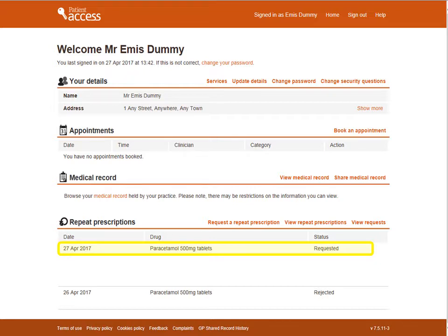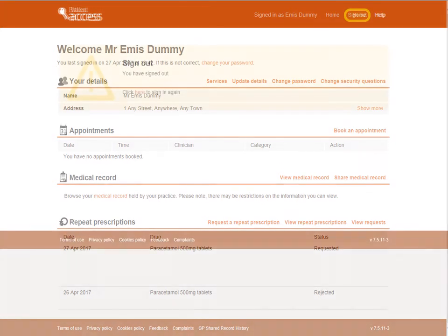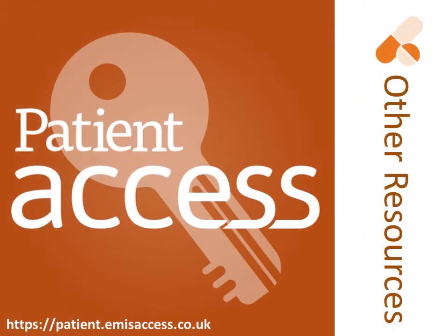To sign out of Patient Access, select Sign Out from the top right of the screen. This screen will be displayed to confirm that you've signed out securely. For videos on how to log in for the first time and how to manage appointments with the web version of Patient Access, click on the relevant link.